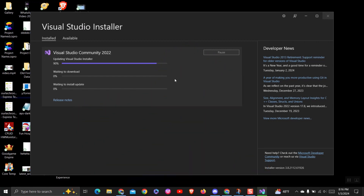Therefore, we are upgrading to the latest version of Visual Studio. It will download and install everything for us, so hold on for around 5 minutes.